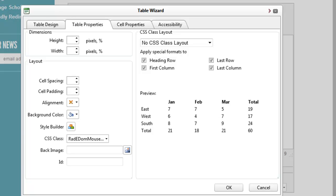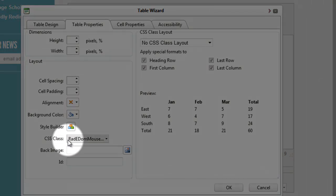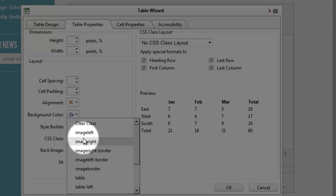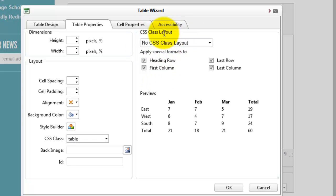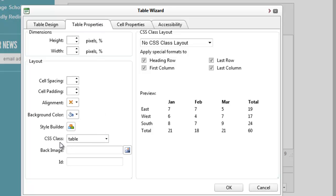Where it says CSS class, we want to select 'table.' There's several other classes; table is the one we want. It can be confusing because there's also a thing over here that says CSS class layout—that's a totally different thing. You don't want to touch that. All you want to do is come in here, make sure the table properties tab is selected, and set the class for the table as a whole.